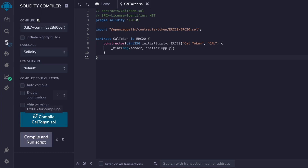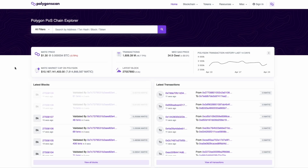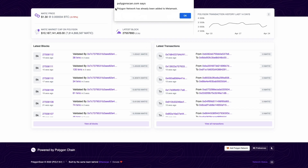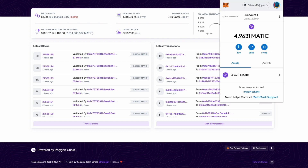Now we're ready to deploy our token, but first we need to connect our wallet to the Polygon network. There are a few ways to do this. You can visit polygonscan.com, scroll to the bottom of the page, and click on the button at the bottom to automatically add the network to your MetaMask.